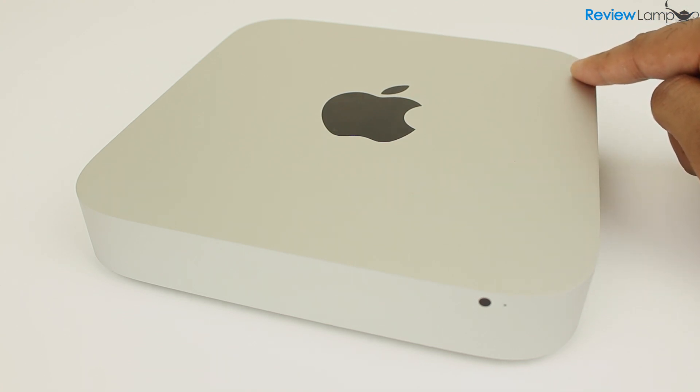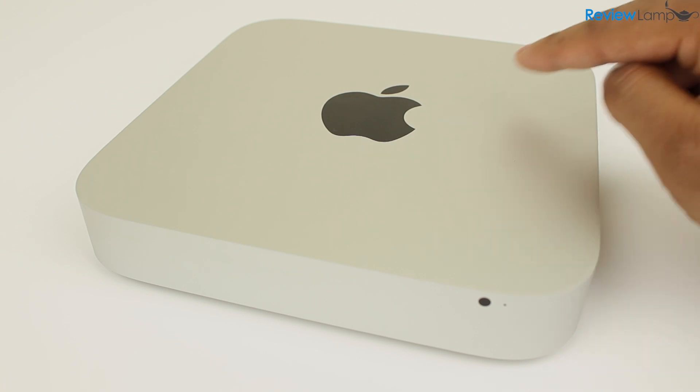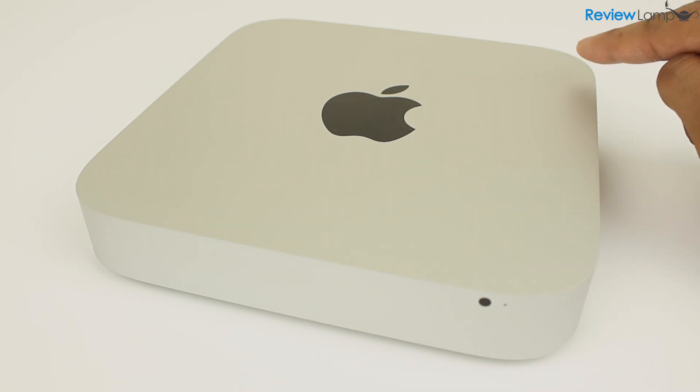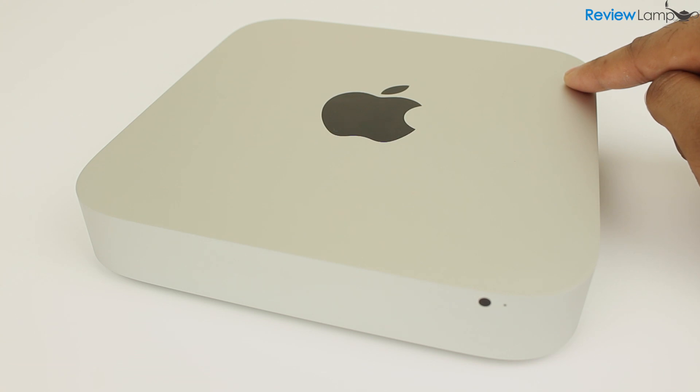However, if you plan to use your desktop for more regular and intensive video editing or graphics intensive gaming, you might want to look at the iMac lineup instead.